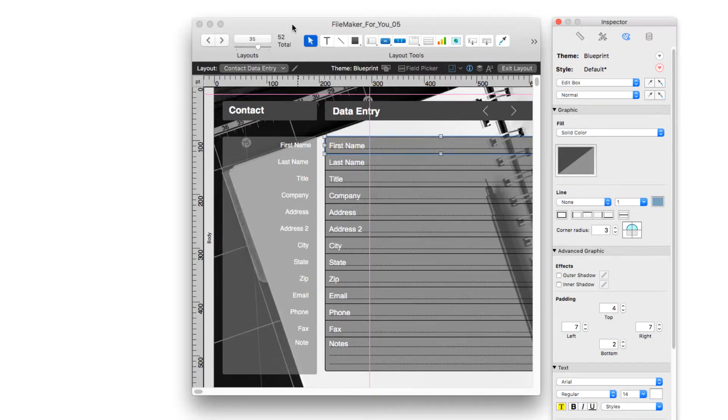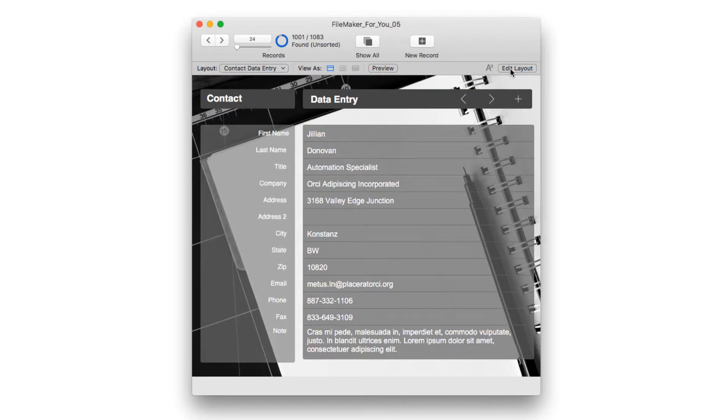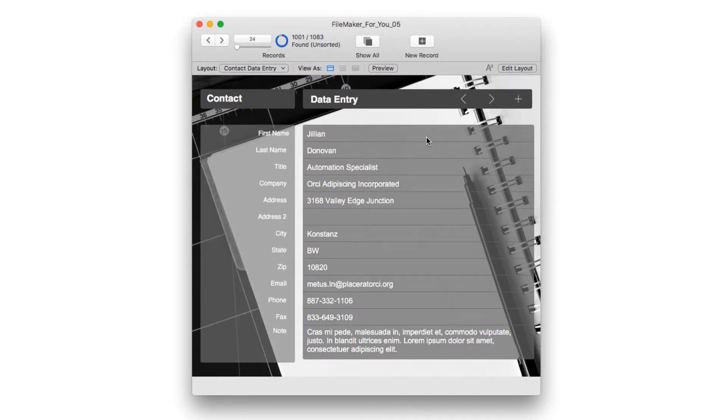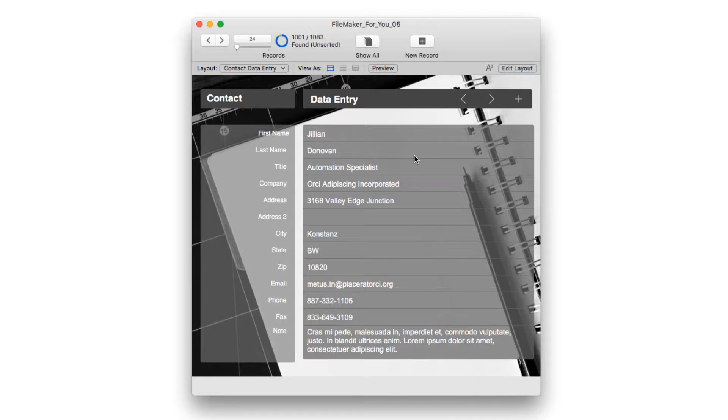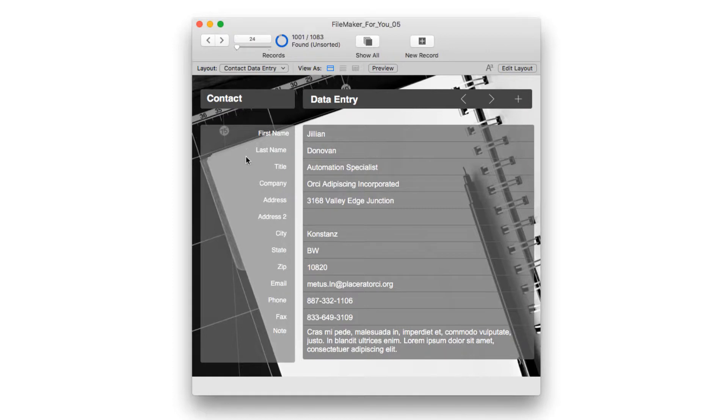So let's exit layout and see it in browse mode and there we have it. We have our background image and we can see it, you can see this pen here, even through the fields. So I promised you that I would show you 17 layouts with different backgrounds so let's go through those now.